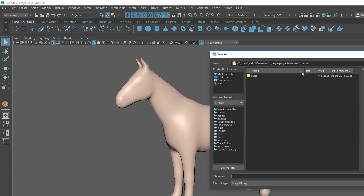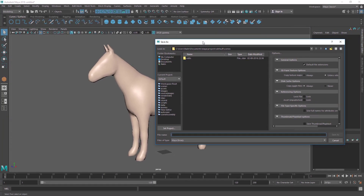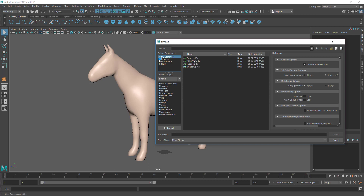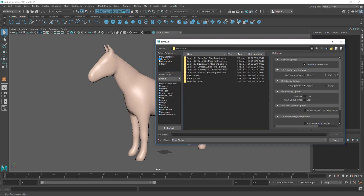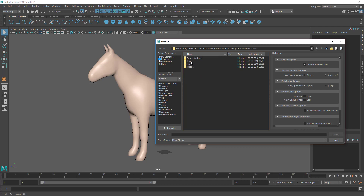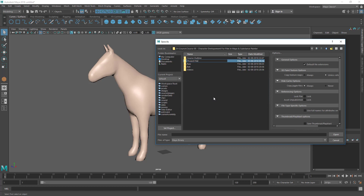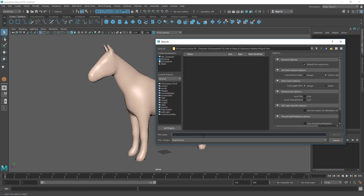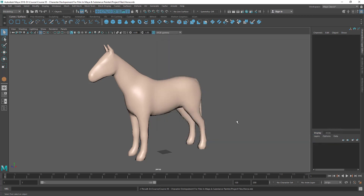Now the Save Scene options dialog appears. You need to browse to where you want to save. Go to your destination and create a folder called 'Project Files'. Inside that folder, give the file a name — let's call it 'horse' — and save.